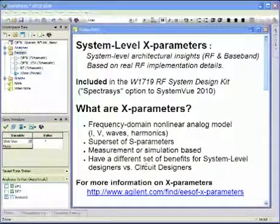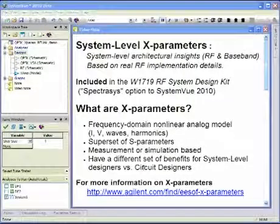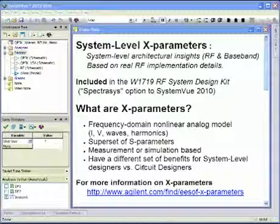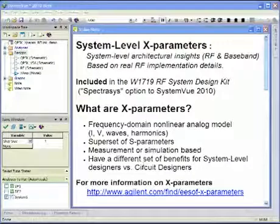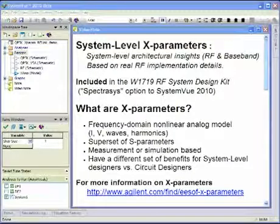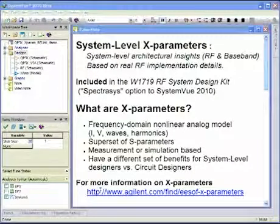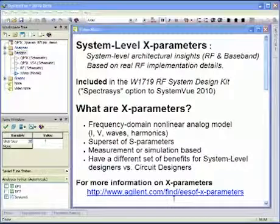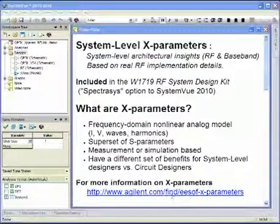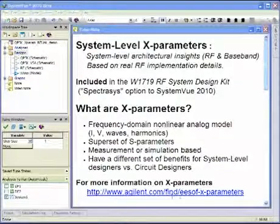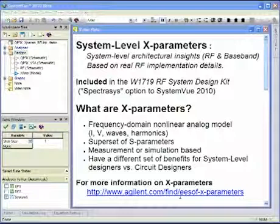You may have heard of X-parameters for circuit designers, but for system level designers there's a slightly different benefit. If you'd like to know more about X-parameters themselves, we encourage you to go to the Agilent website at agilent.com/find/ESOF-X-parameters.